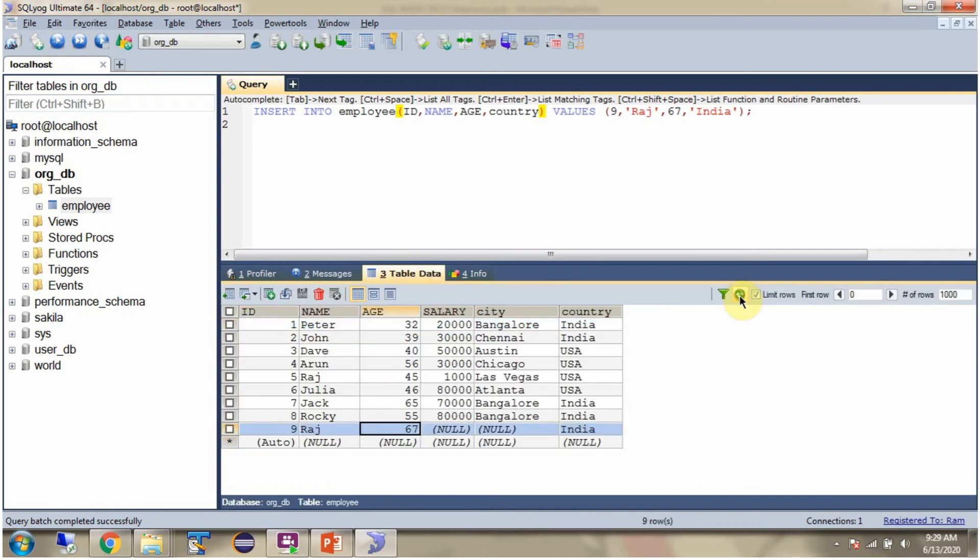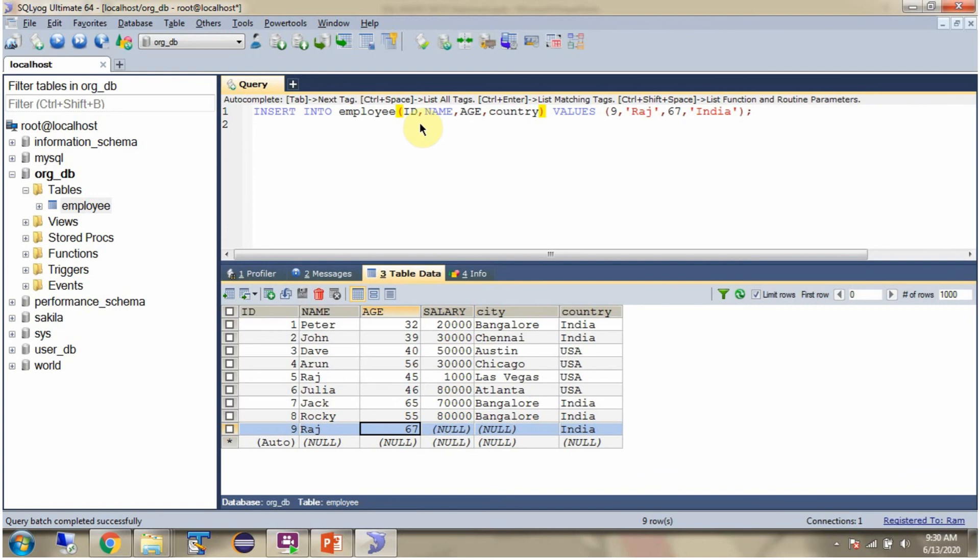Refresh. And here you can see, one record is inserted. Id is 9, Name is Raj, Age is 67. And we have not specified salary in the query, so it becomes null. And also we have not specified the city in the query, so it becomes null. And country is India.